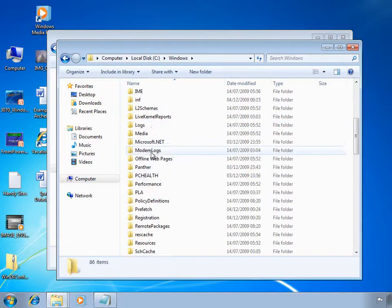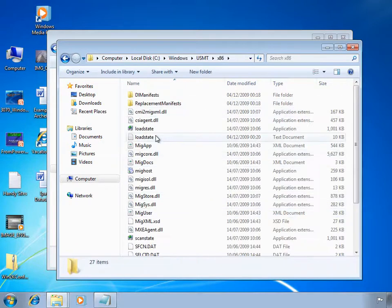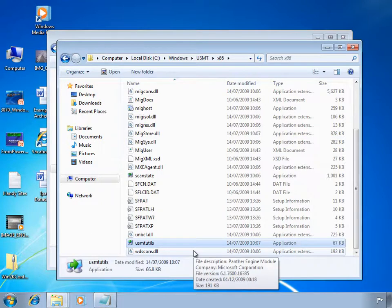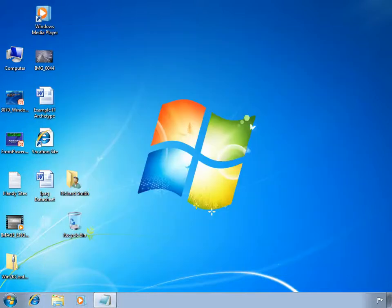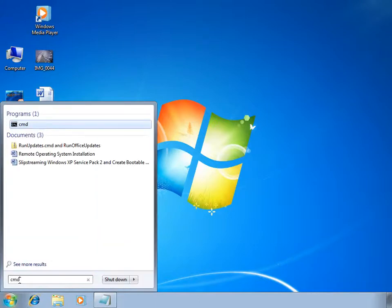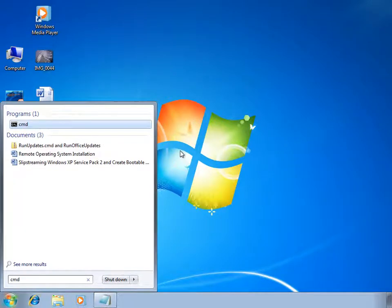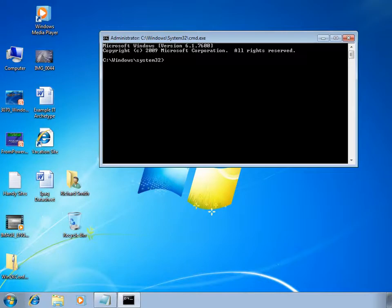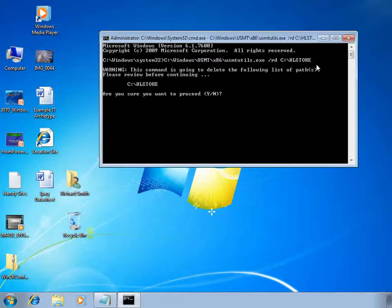To remove the HL store folder, we need to go into the Windows directory and down to the USMT folder we created earlier. In each platform-specific folder you'll find usmtutils.exe. This command line tool can be used for removing data stores, specifically hardlink stores that may be locked through file sharing. I'm going to start a command prompt as administrator and use the usmtutils tool. All command prompts that we run USMT tasks from need to be run as administrator. So we're going to run usmtutils.exe with the /rd switch against c:\hlstore to cleanly remove the folder.